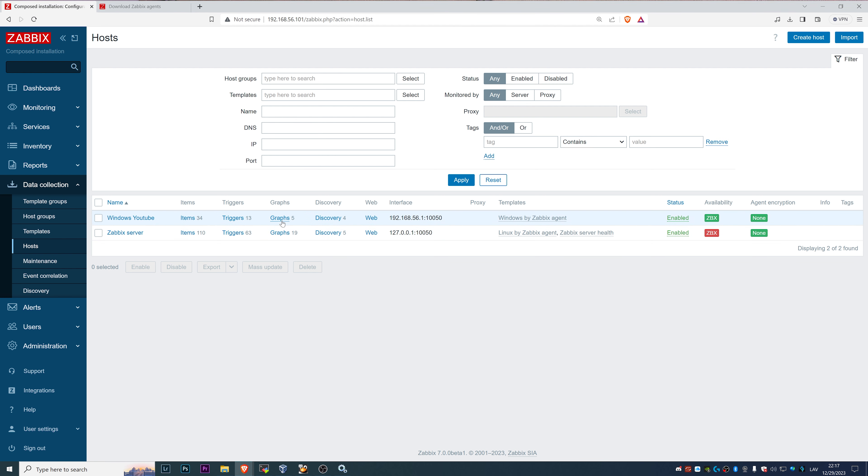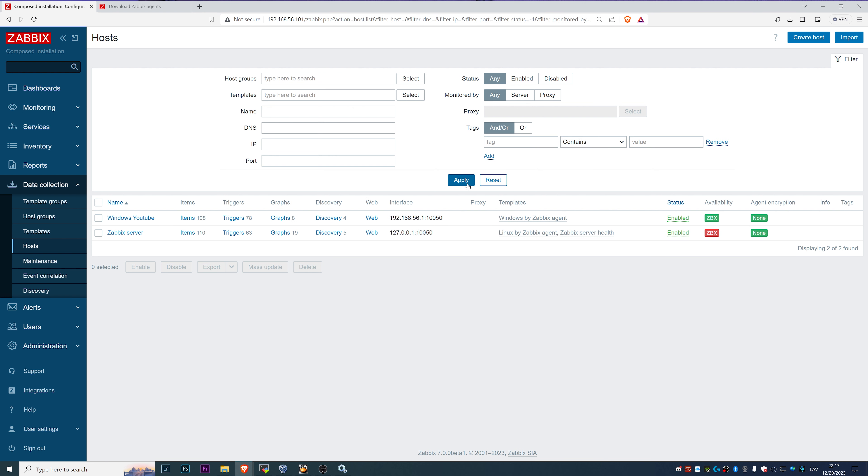Then going back to my view of the host, we can see that Windows YouTube has 34 items, 13 triggers, 5 graphs, 4 low level discovery rules, and availability is green, which basically means that communication between the Zabbix server and agent is successful.